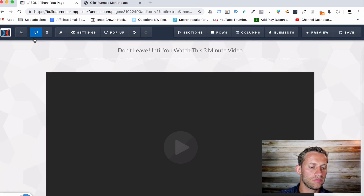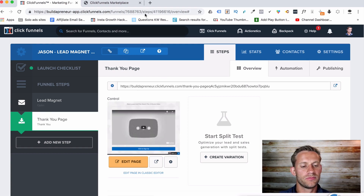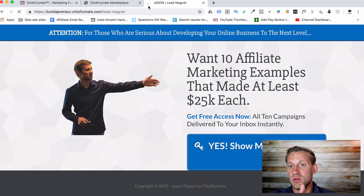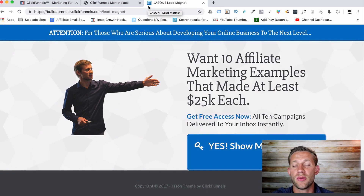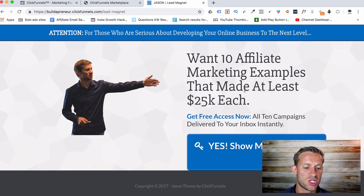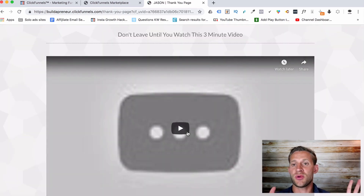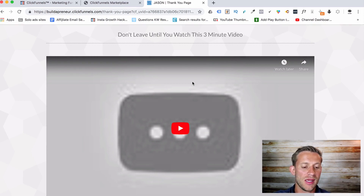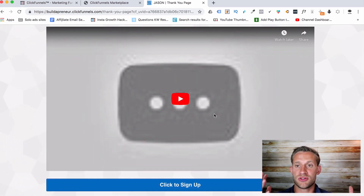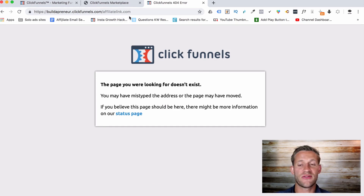So if you look at this funnel, here's what's happening. This is the link we send traffic to — that's your job as an affiliate, whether you do Facebook, YouTube, solo ads, or whatever your traffic source is. Someone sees: 'Want 10 affiliate marketing examples that made at least $25K each? Get free access now — all 10 campaigns delivered to your inbox instantly.' They click 'yes, show me the secrets,' put in an email, and boom — the next page says 'don't leave until you watch this three-minute video.' Now we've got a video where we pre-frame them for what's coming. A lot of them say, oh, that's interesting, I do want to be a good affiliate marketer, this guy has a free training — cool, I'm in. And it takes them to the affiliate link.